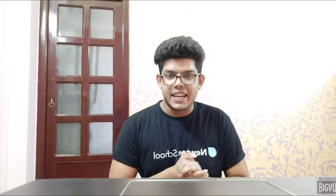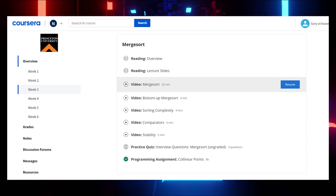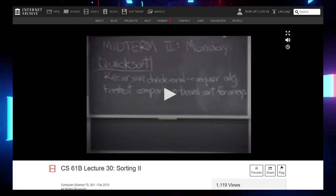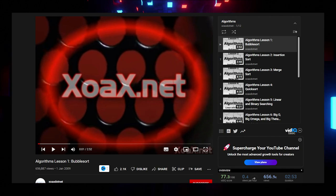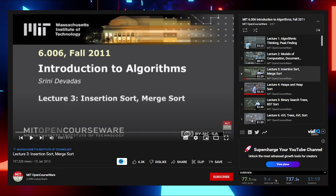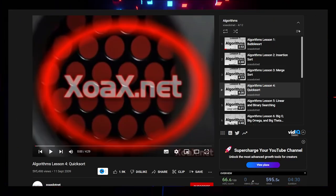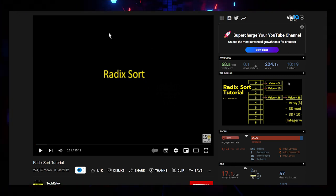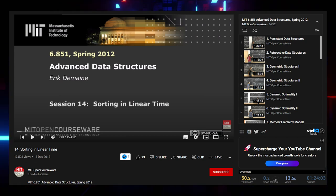For Sorting: Merge Sort — watch five Coursera videos; Quicksort — watch four Coursera videos; UC Berkeley also has videos on these. For Bubble Sort, watch a video by XOAX.net. For Insertion Sort, watch an MIT OpenCourseWare lecture. For Quicksort by XOAX.net, Selection Sort, and Radix Sort by Tick Retox, individual videos are linked. To learn sorting in linear time, watch an MIT OpenCourseWare video. All links in the video description.